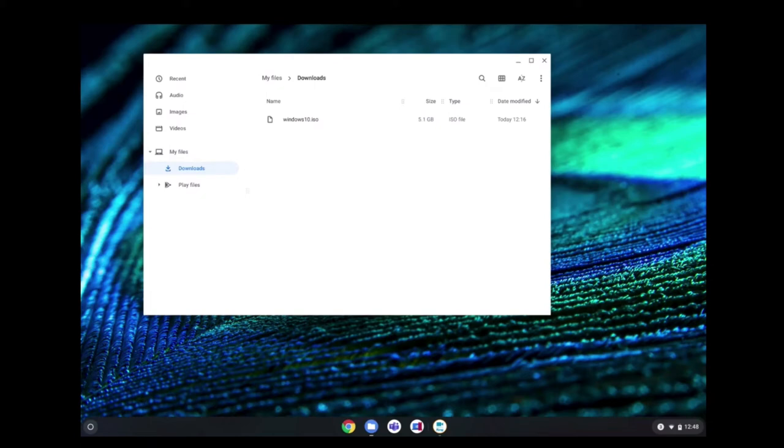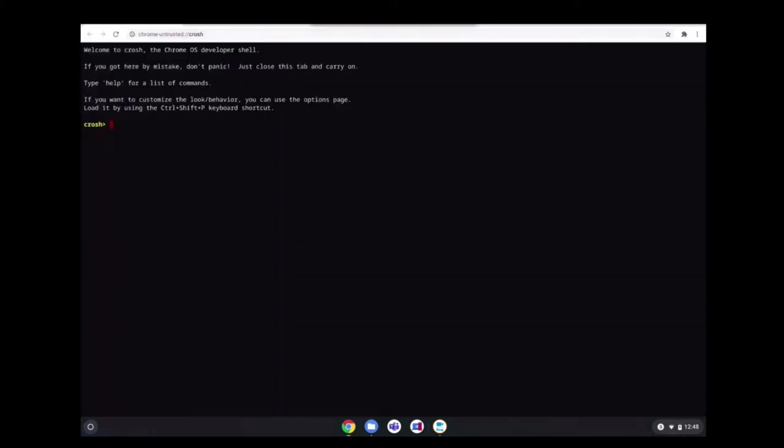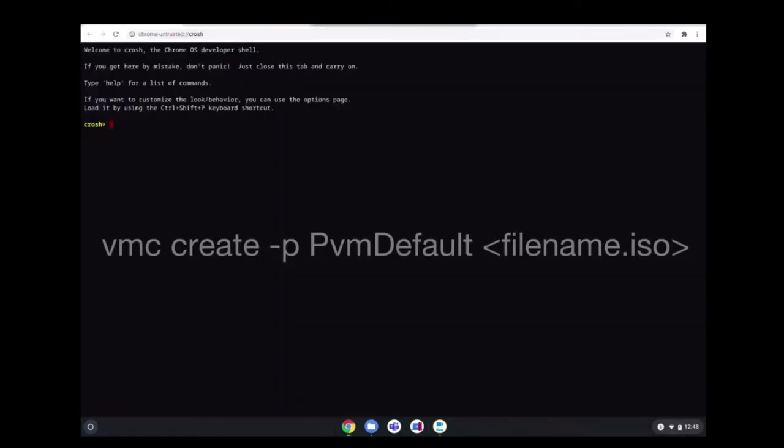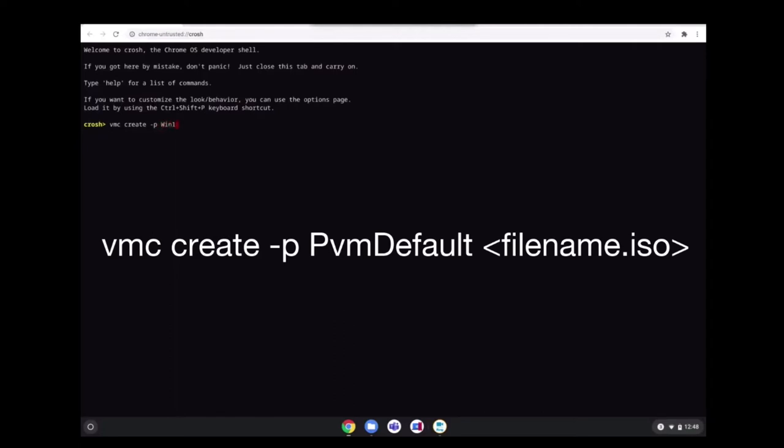With CROSH open, we will run the VMC create command. In this case, I will create a virtual machine called Win10HR. But as you can see in the documentation, it says PVM default. Therefore, you can create any name as you want.